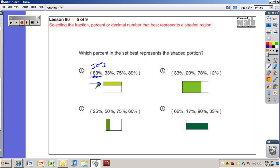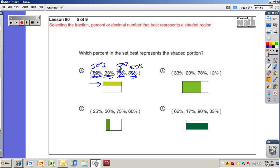Thirty-three percent is less than half and that does make sense — let's check the others. Seventy-five percent is more than fifty percent, doesn't make sense. Eighty-nine percent is even larger — much more than half, doesn't make sense. So the only one that could possibly be the answer is thirty-three percent.